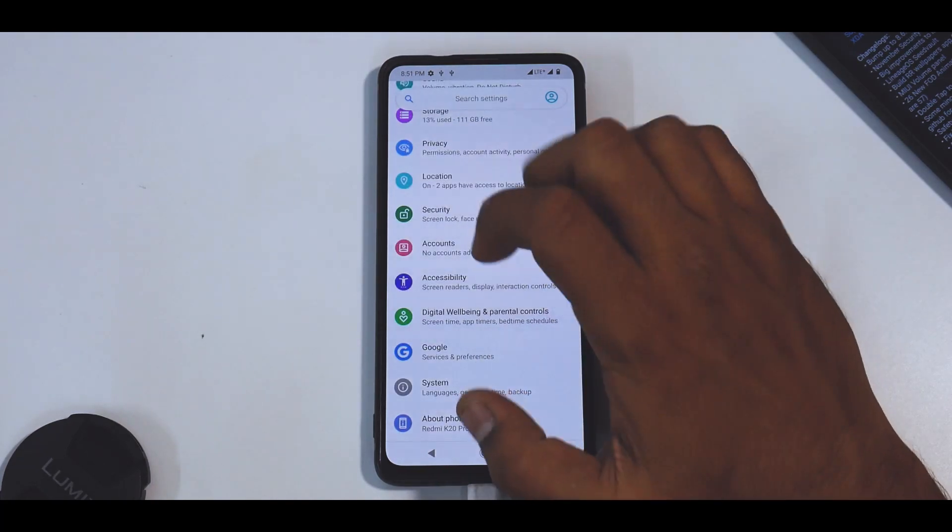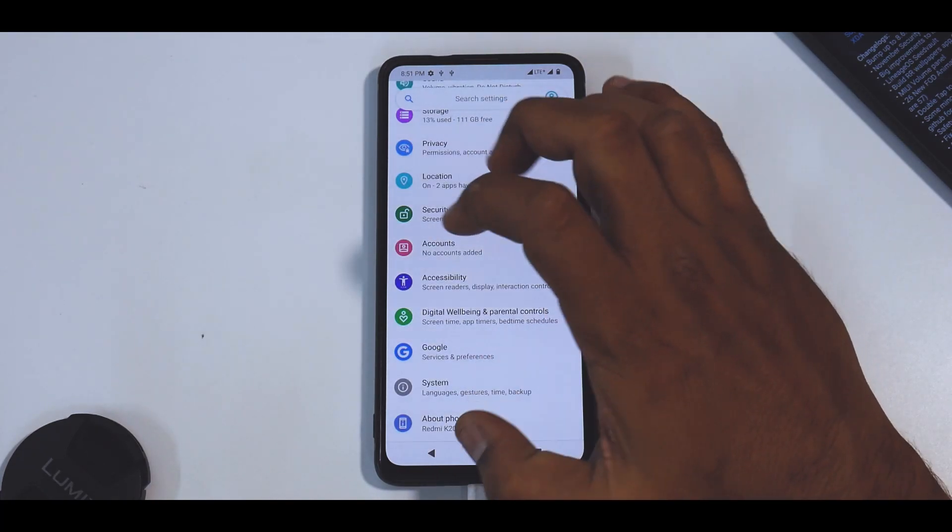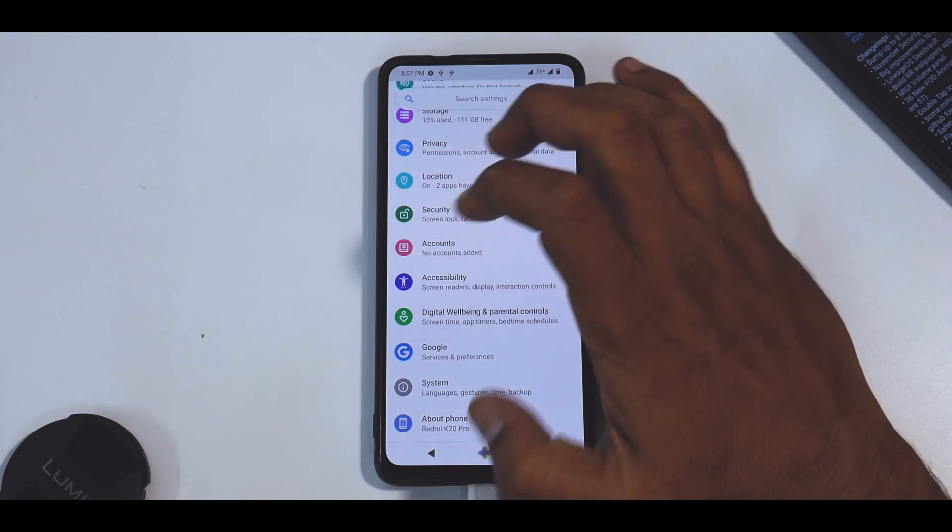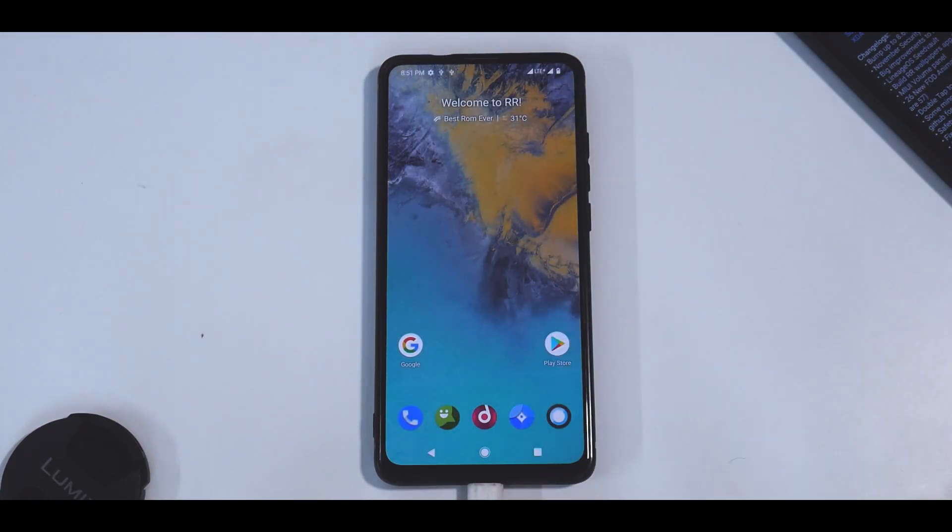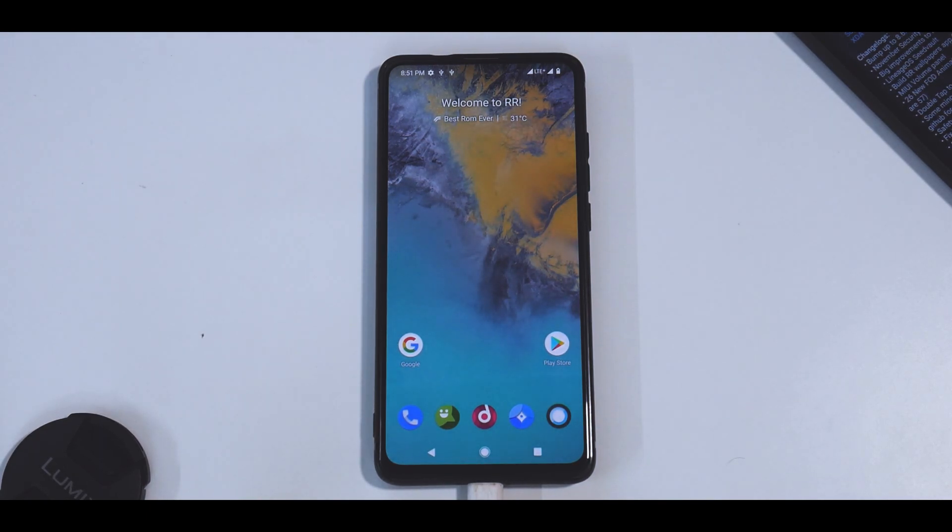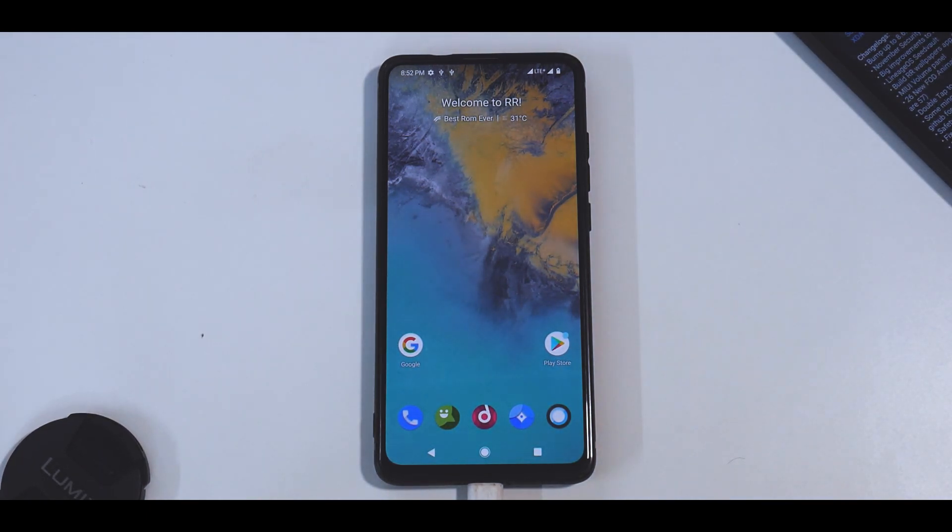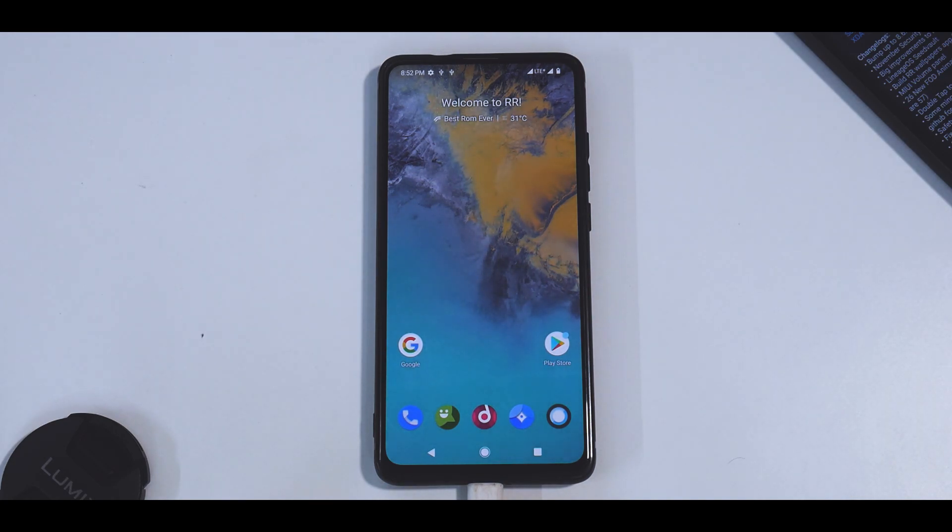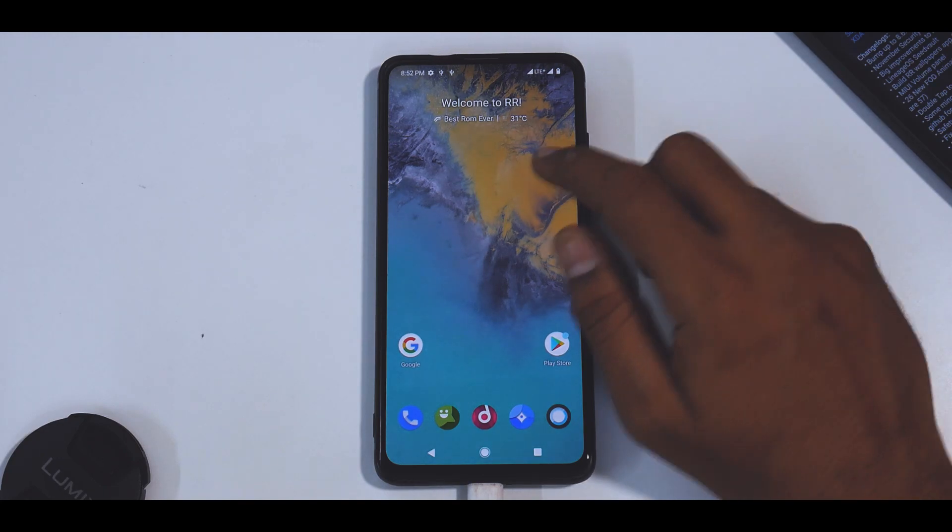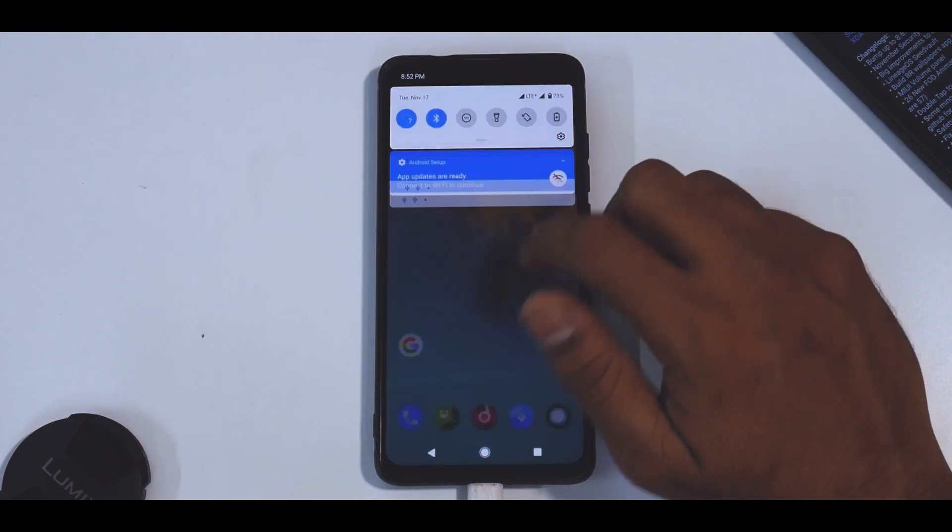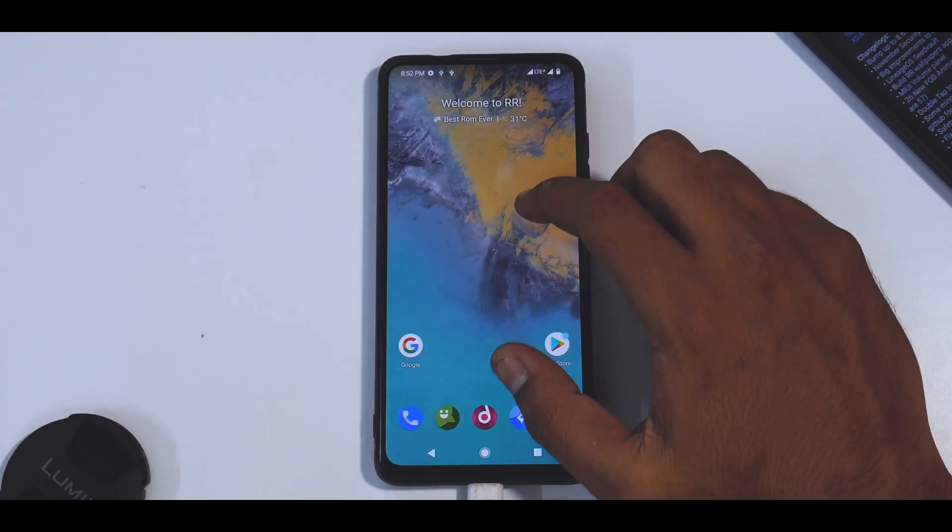So all in all, this ROM is a customization heaven if you would ask me. That is something really nice. And now that this particular ROM has matured so much on the K20 Pro, I would recommend if you want to have a ROM which gives you a lot of customization and features, this is one of the ROMs that you should definitely try.